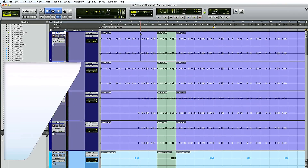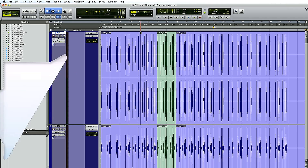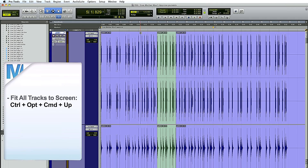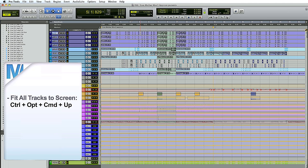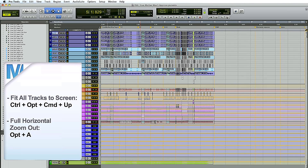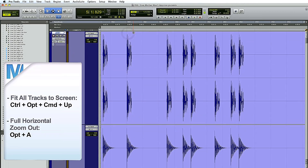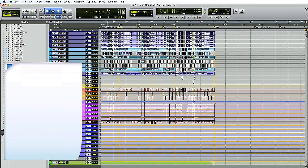If you've made a mess and don't know where you are, it's easy: hit Ctrl Option Command up arrow, and Pro Tools will shrink everything down vertically as much as possible to fit everything on screen. Combined with Option A for the horizontal version, you have a bird's eye view in two clicks — going from chaos to overview in no time at all.